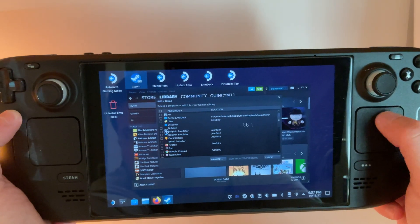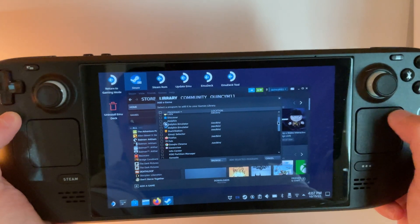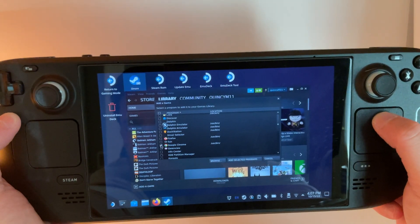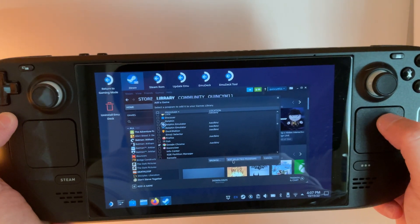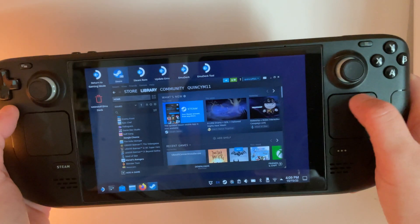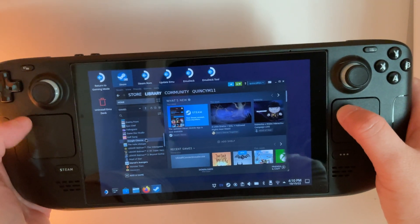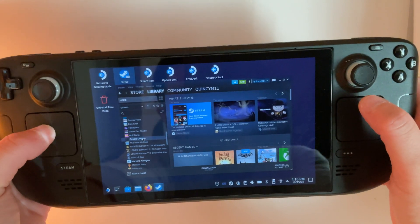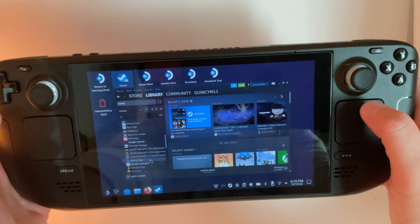Then we need to find Google Chrome, check the box to the left and add selected programs. Next, we're going to find Google Chrome in the left-hand menu here, and we're going to right-click it by pressing the left trackpad and click Properties.